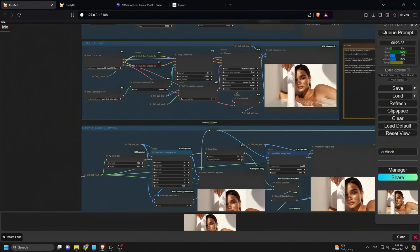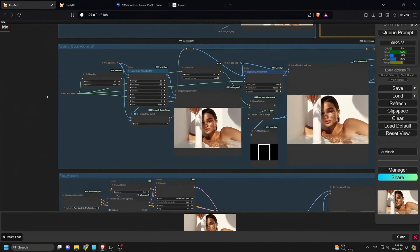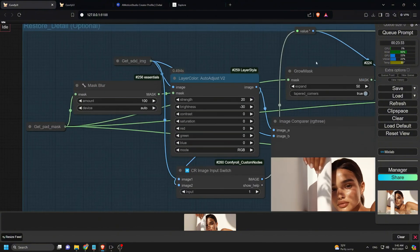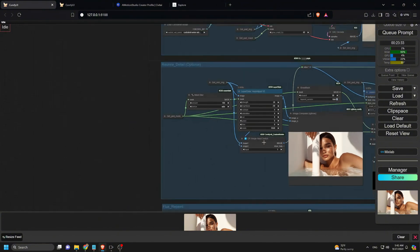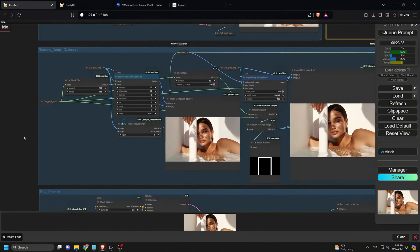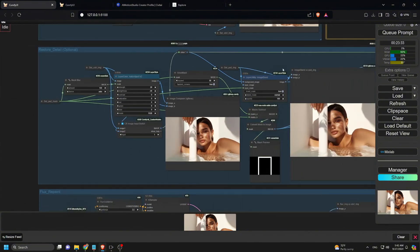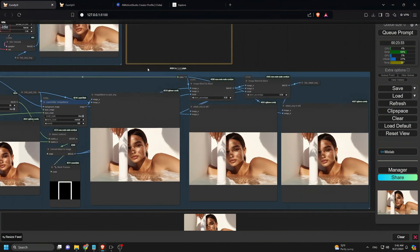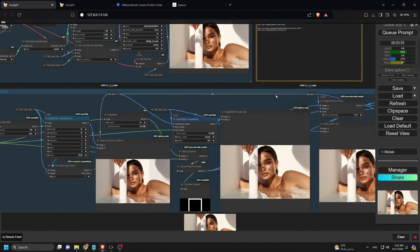In the third group, I restore any changes to the original details. If the changes are minimal and you're okay with them, you can skip this step and jump straight to the flux model repainting in the fourth group.